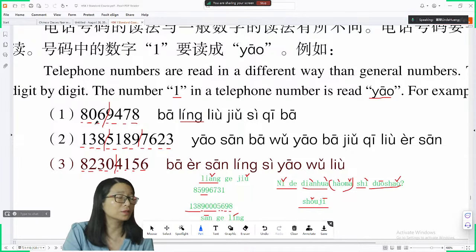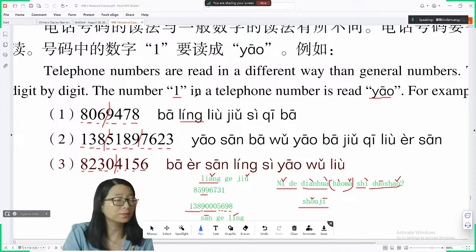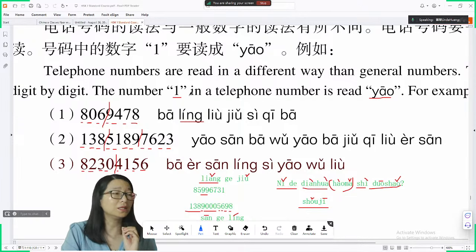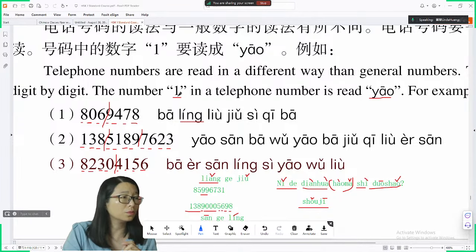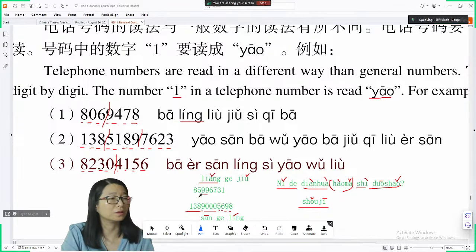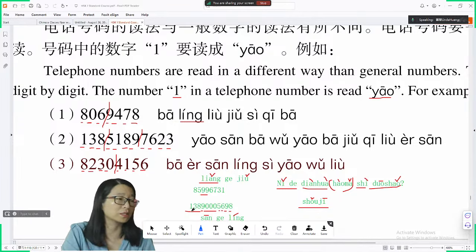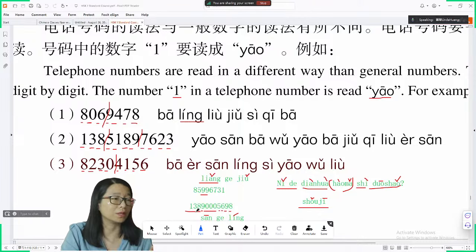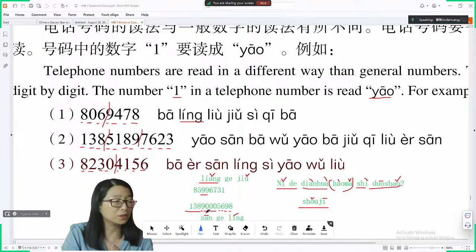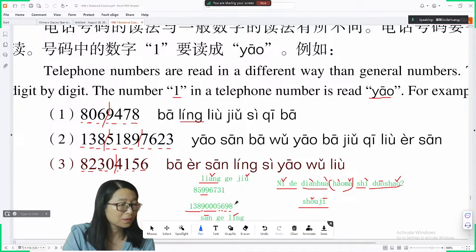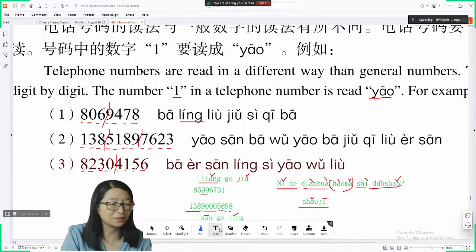Some details to pay attention to: 一 in phone numbers — read it as 幺, not 一. Chinese phone numbers often start with 1, like 139, so remember: 幺, 3, 9. 三个零, 五六九八.